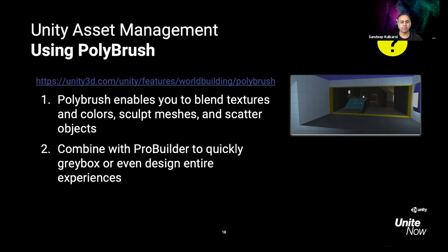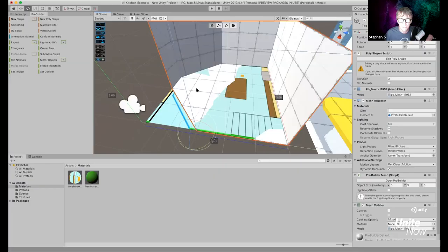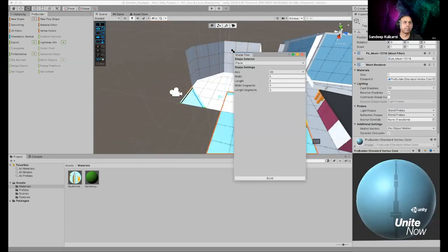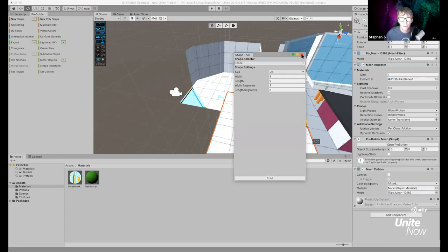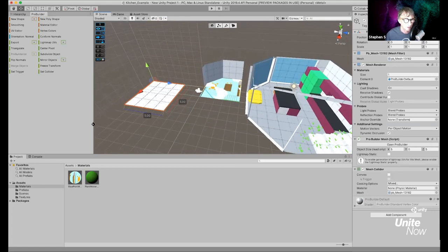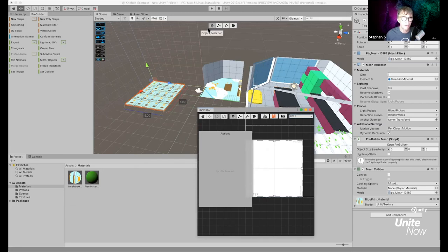Someone in the Q&A asked how to change the height after creating a shape. I'll quickly show the UV steps again. I'll go to New Shape, create a plane, apply the blueprint material, then go to the UV Editor. With the object selected, switch to vertex mode, scroll out until you see all the UVs, drag across to select all the vertices, then click Fit UVs — it scales the UVs to fit the texture size without changing the object size.